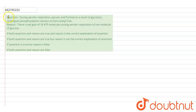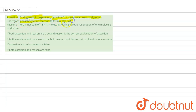The question is an assertion-reason type question. The assertion is that during aerobic respiration, pyruvic acid formed as a result of glycolysis undergoes phosphorylation reaction to form acetyl coenzyme A. The reason is that there is a net gain of 18 ATP molecules during the aerobic respiration of one molecule of glucose.